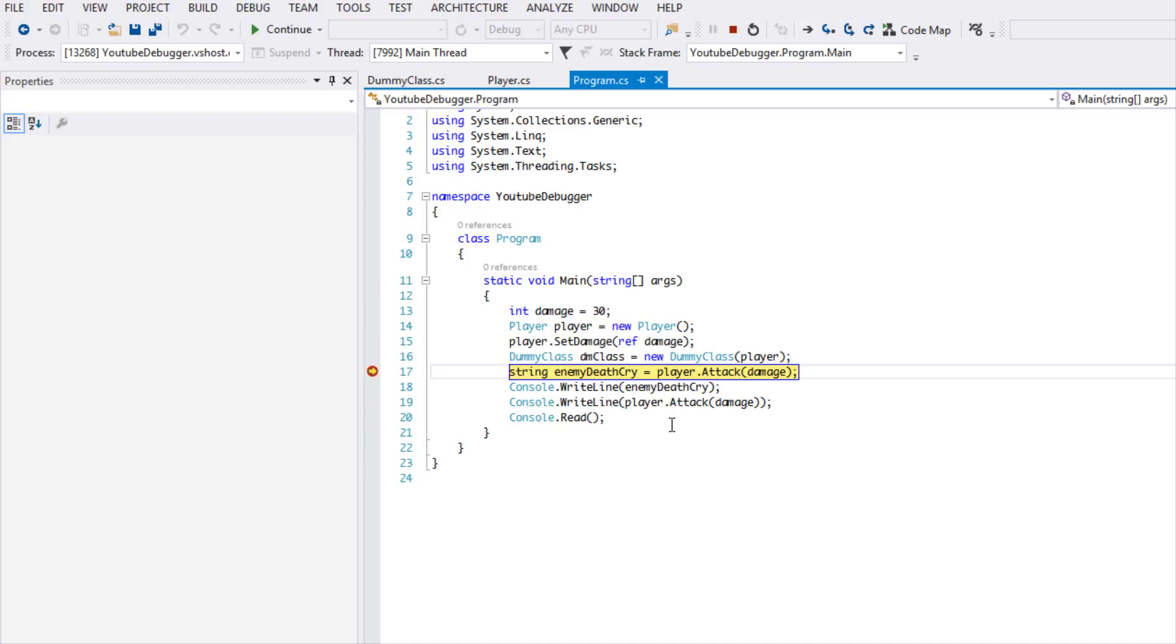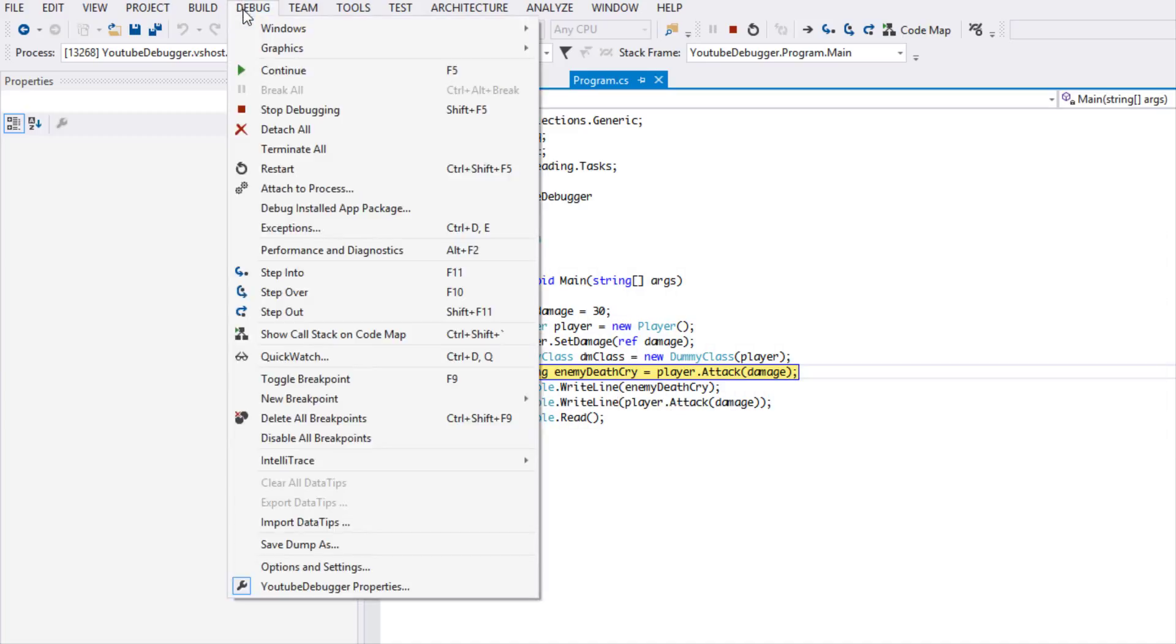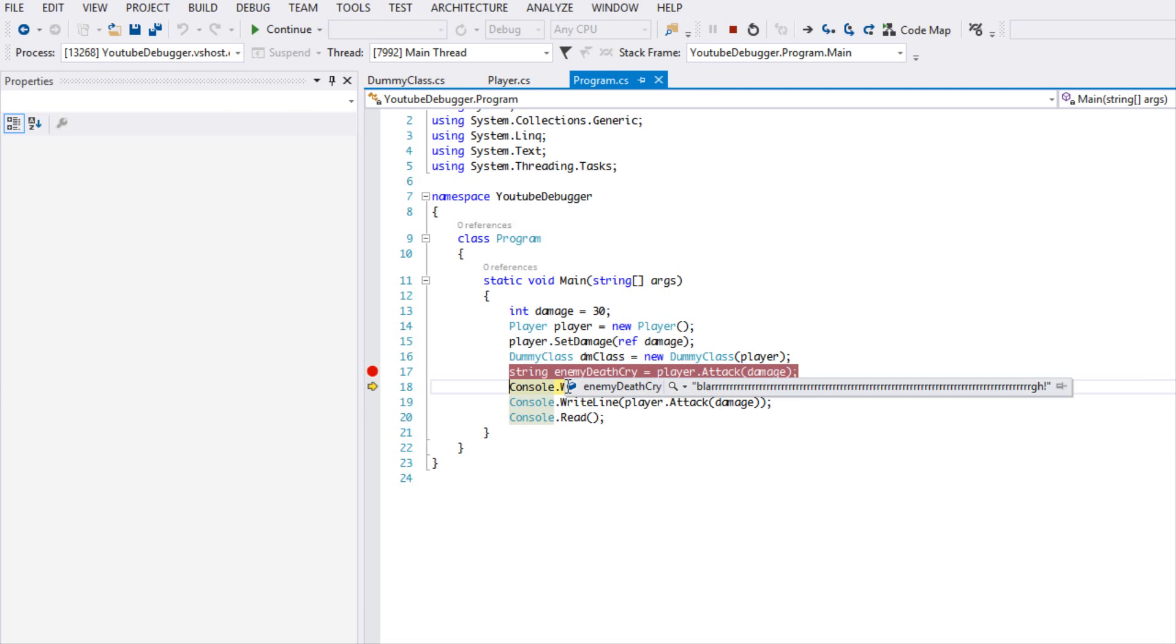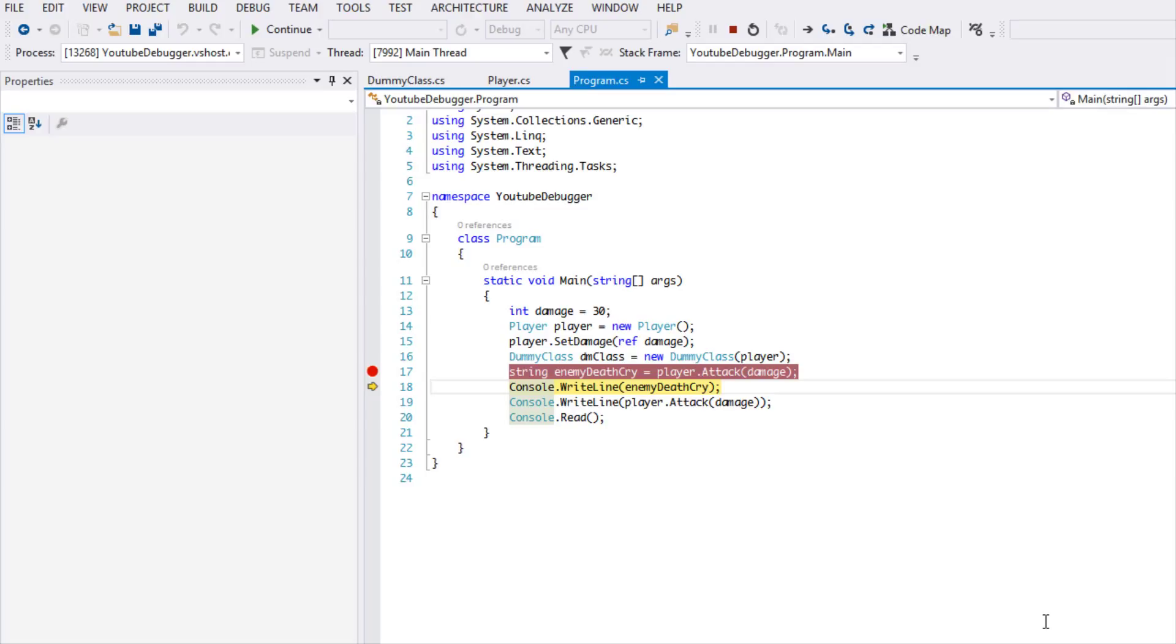Or just go to our debug menu and click step out and we can continue what we left out. So we can check what we want, step out, and then continue executing our program.